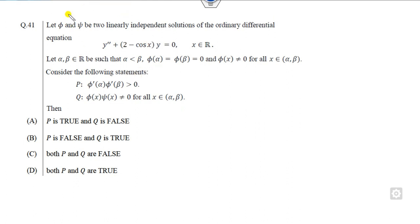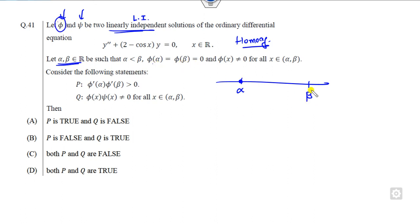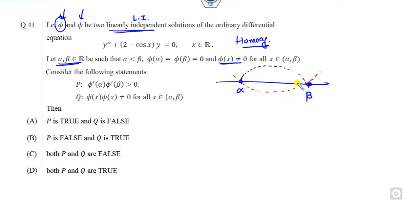The next question: if φ and ψ are two linearly independent solutions of a homogeneous differential equation, and α and β are two real numbers with α < β, such that φ(α) = 0, φ(β) = 0, and φ is non-zero for all x in (α, β) — consider statements P and Q. The graph could be a curve that is zero at α and β with no zero in between, either positive or negative throughout.